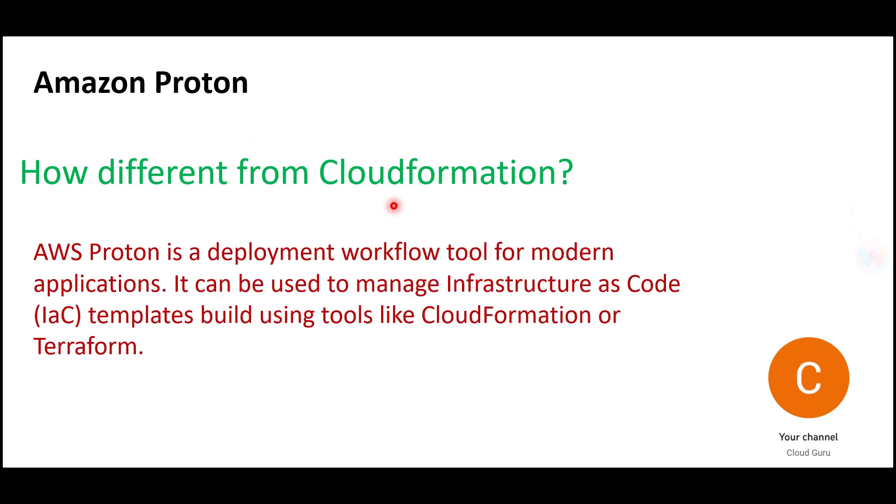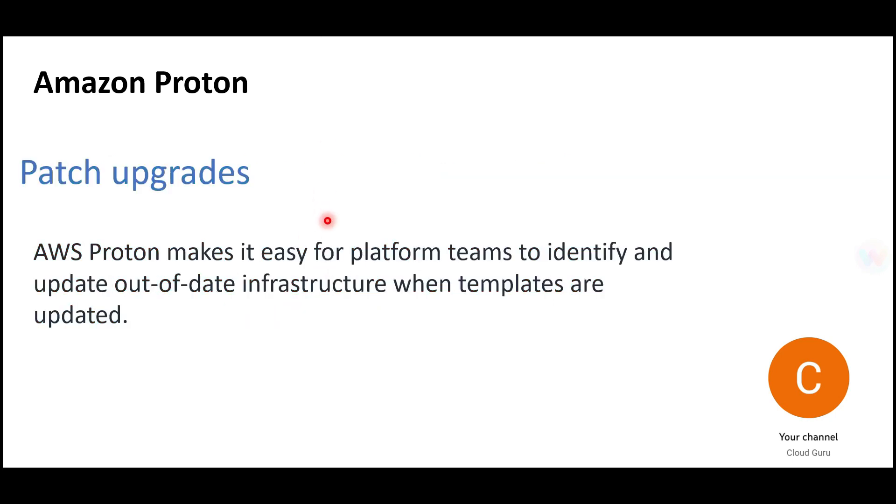How is Proton different from CloudFormation? Proton is a deployment workflow tool. It still uses infrastructure as code templates created with CloudFormation or Terraform under the hood, but it's a wrapper around those that helps create a deployment workflow for modern applications.